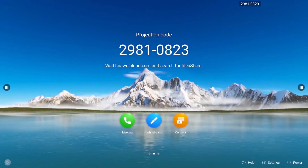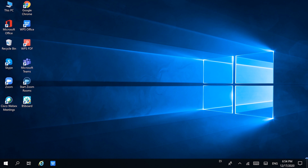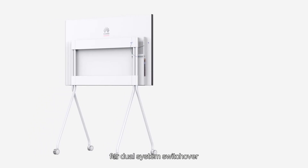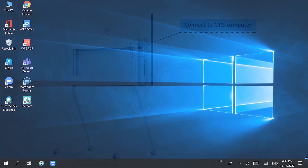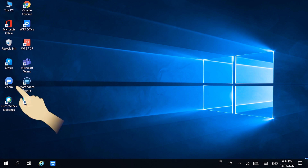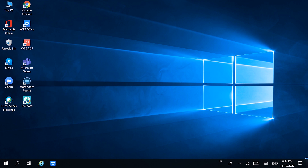You can also switch between Android and Windows operating systems with the click of a button. The operating system module inserted here makes the Windows operating system fully compatible with IdeaHub. This means that you can use third-party applications such as Zoom, Webex, and Teams to connect with colleagues across all platforms.